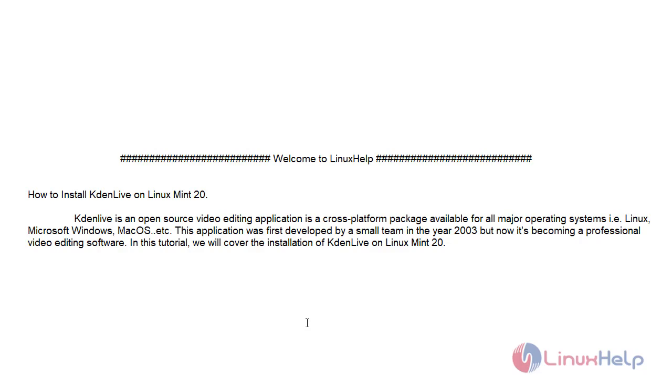Kdenlive is an open source video editing application. It is a cross-platform package available for all major operating systems like Linux, Microsoft Windows, Mac OS, and etc. This application was first developed by a small team in the year 2003, but now it has become a professional video editing software.